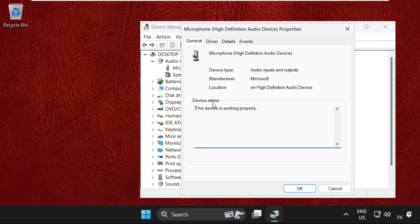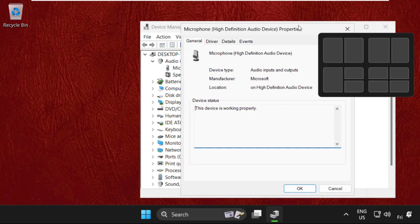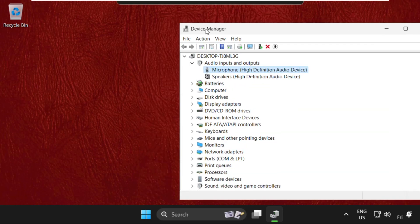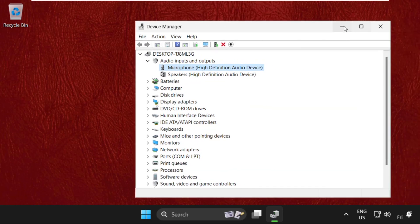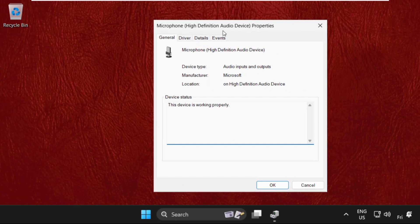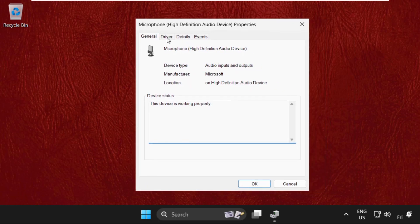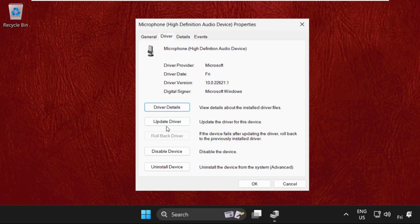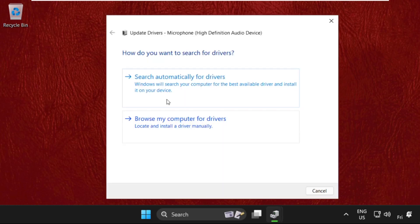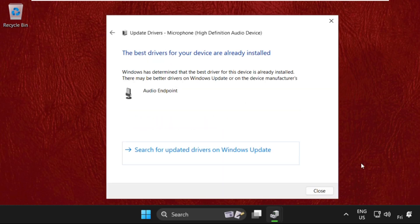Select Properties. Now on this window, we need to just go to the Drivers tab. Select Update Drivers, select the first option. Make sure you are connected with your internet connection. Then it will automatically install the latest drivers for the particular device.